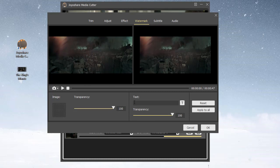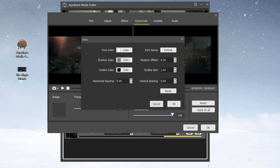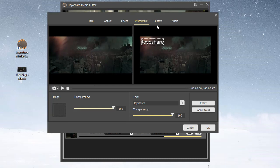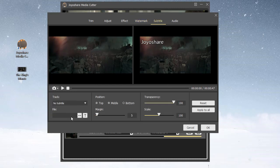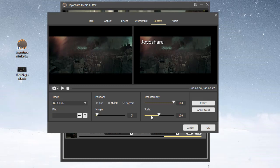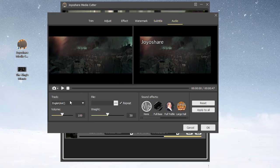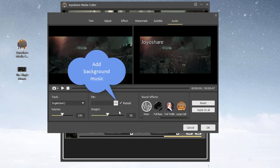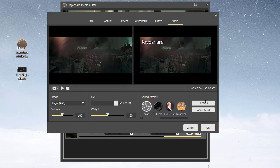You can also insert image or text watermarks, embed subtitles to video, and add background music and sound effects, etc.